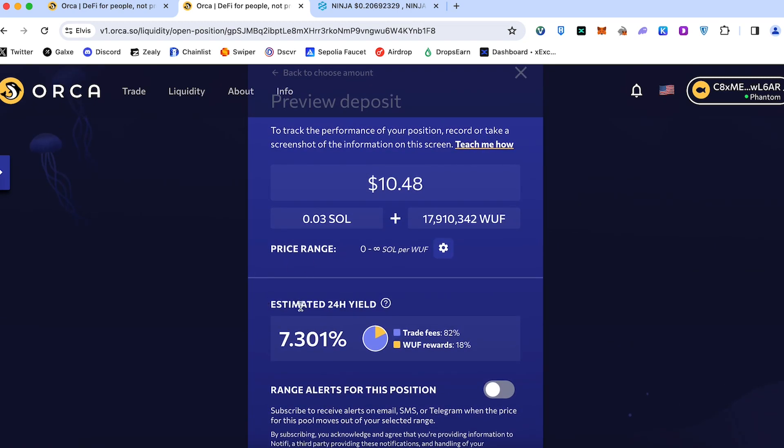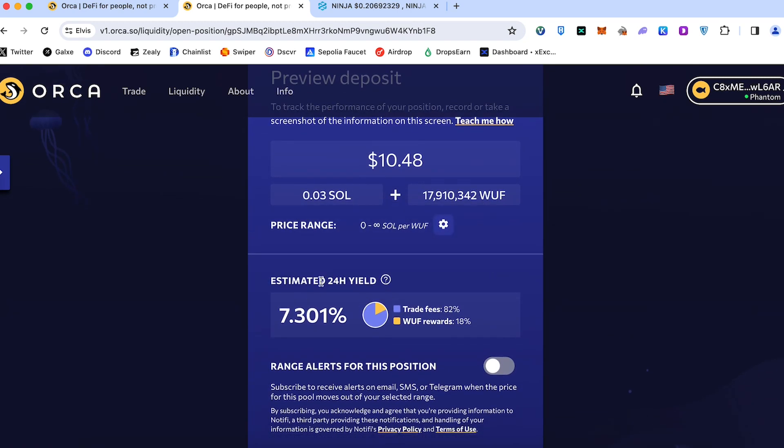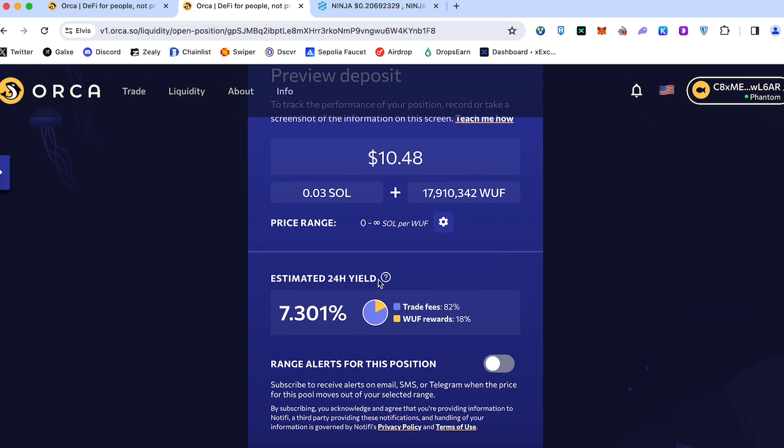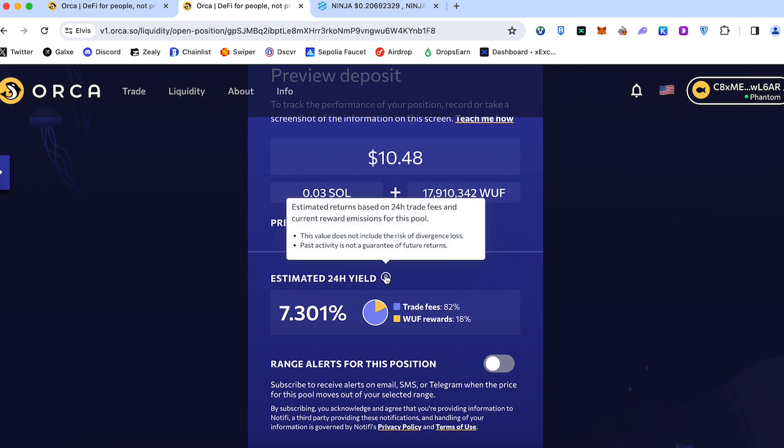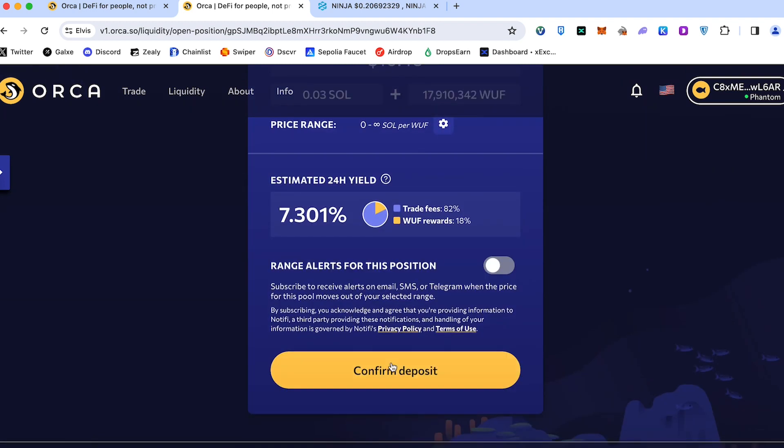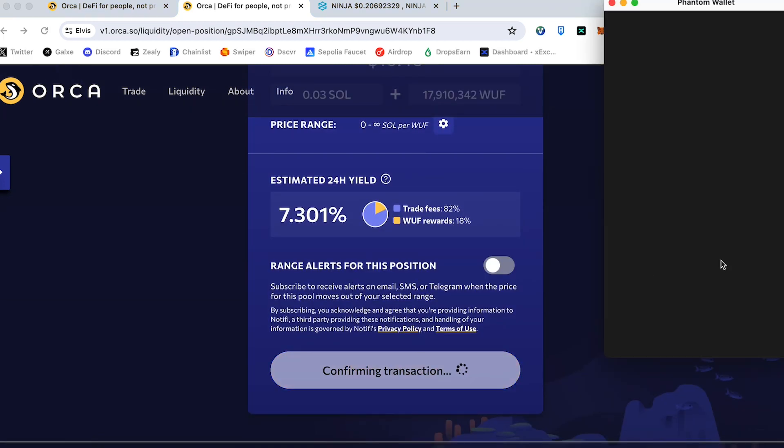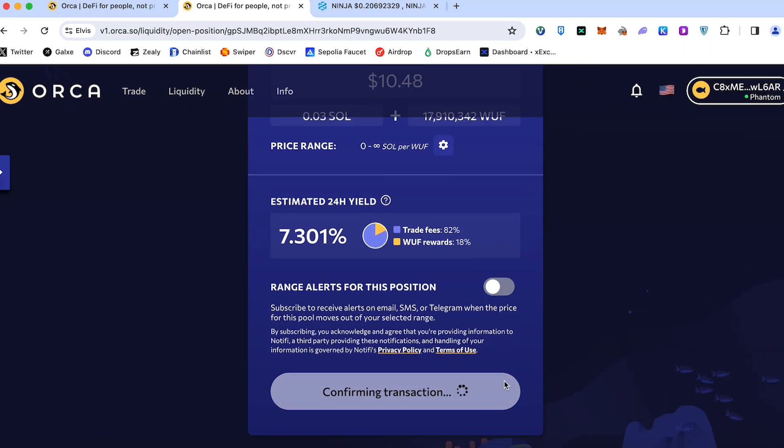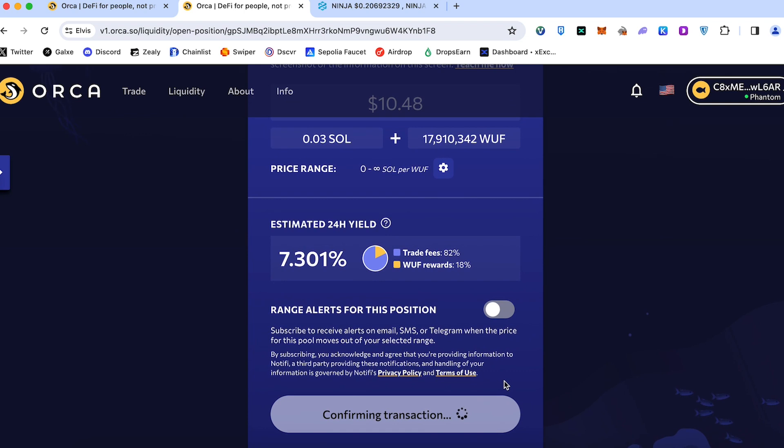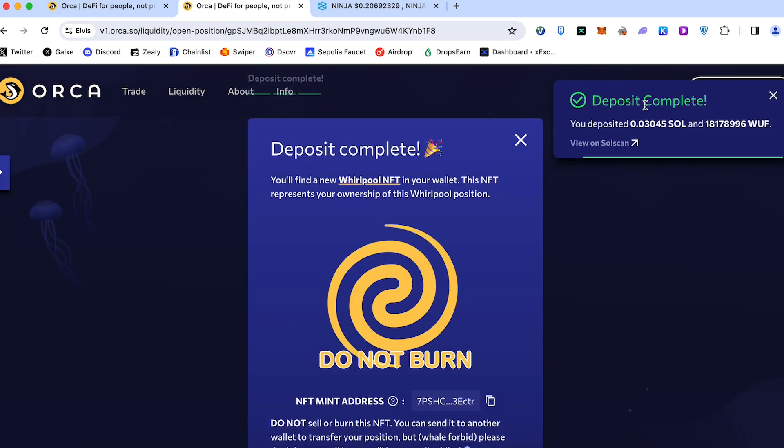Here's estimated 24 hour yield rewards. Estimated return based on 24 hour trade fees and current reward emission for this pool. Confirm transaction. Press confirm. Transaction confirmed. So deposit is completed.